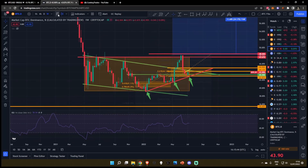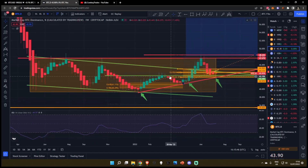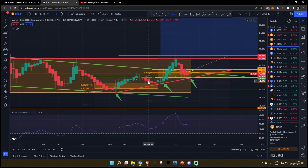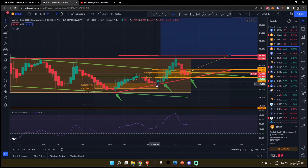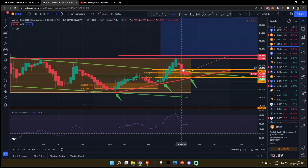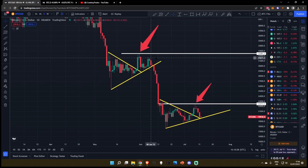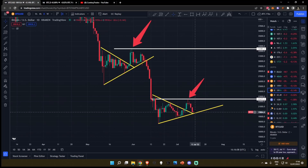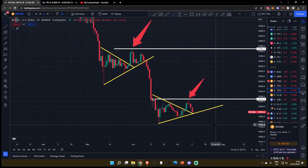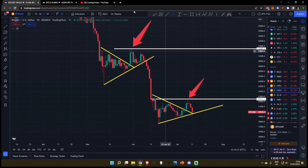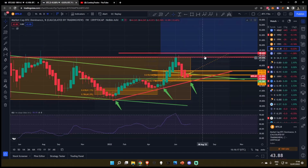If we head over to the weekly timeframe and switch over to the Heiken Ashi candles — we talked about this before — it took five weeks for the bearish momentum to start to subside on the Bitcoin dominance before the next move up. We're currently sitting in week five. So in my opinion, within the next week or so, I'm personally expecting this fractal to play out — maybe another bounce over the next couple of days, but then we're going to head to the downside in the next week or two, before the Bitcoin dominance kicks back in for the next leg to the upside.